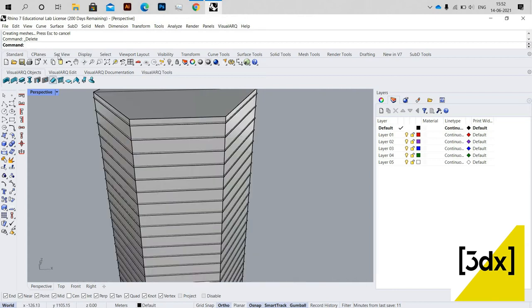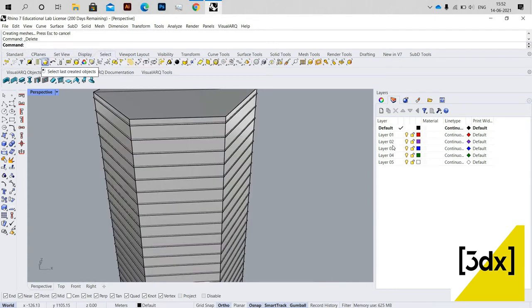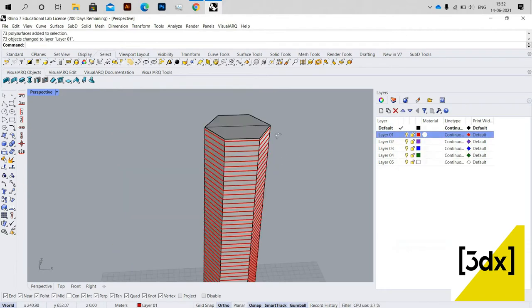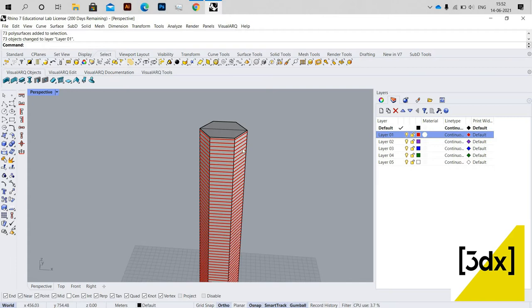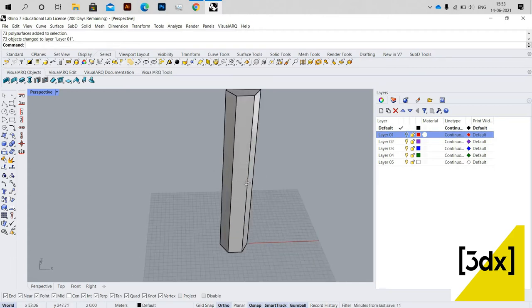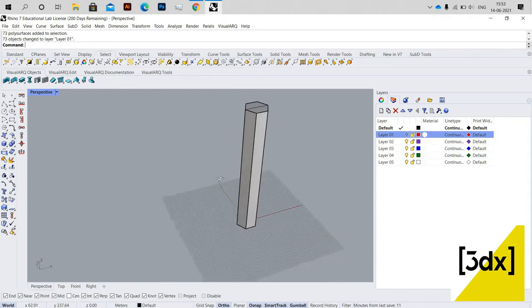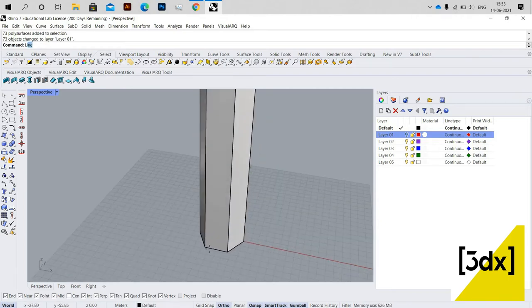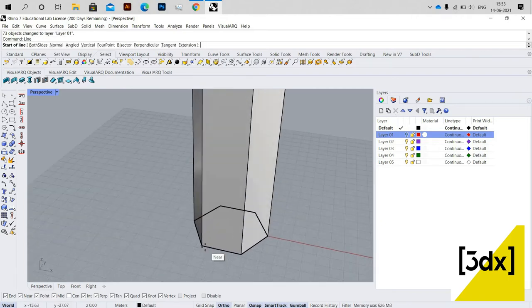I need the pipes created from the surface to be grouped, so I'm going to select them using the 'Last' select option, which selects the last created objects. Then I'm changing them to a group layer. This is useful because you can't select them one by one easily.